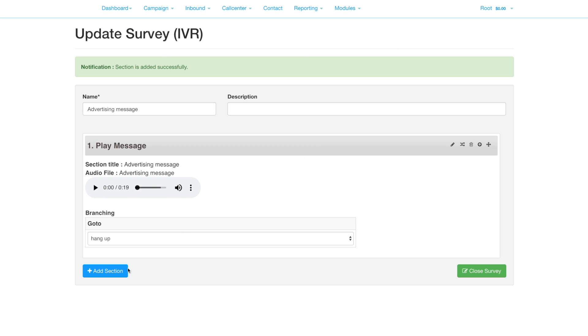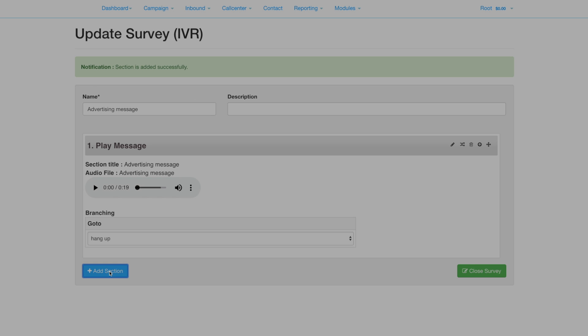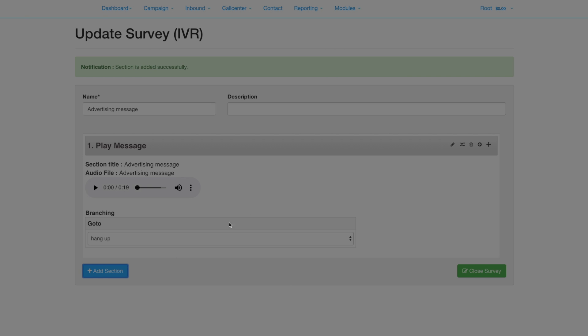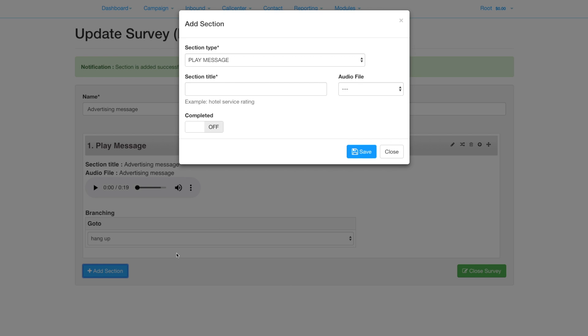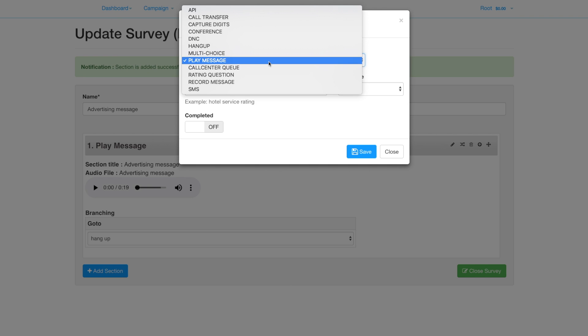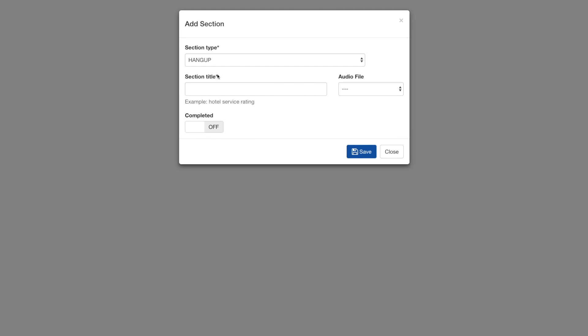Add a new section to explicitly hang up the call at the end. Enter something in the section title such as goodbye or select some audio.